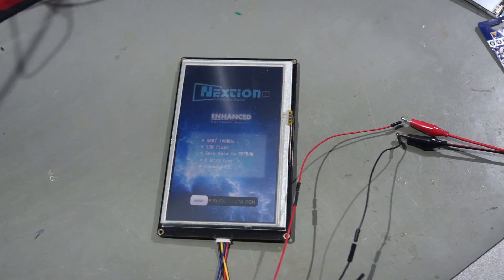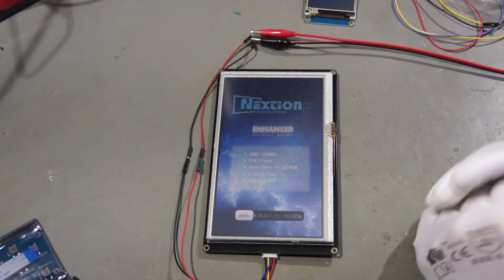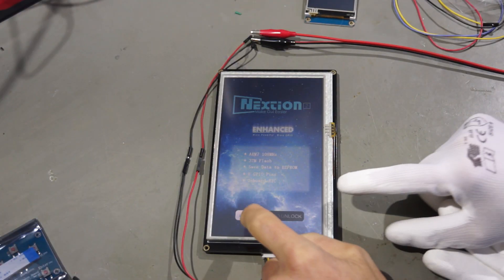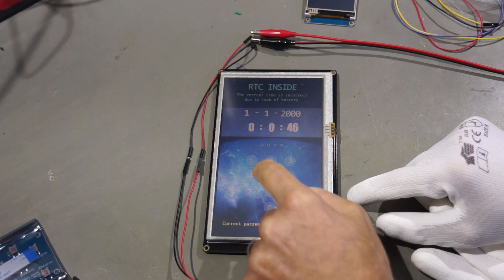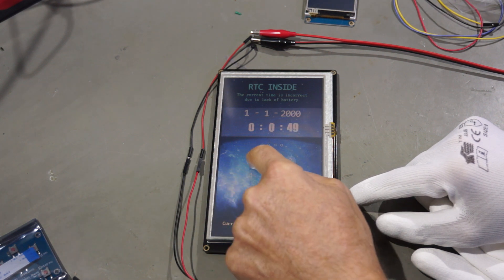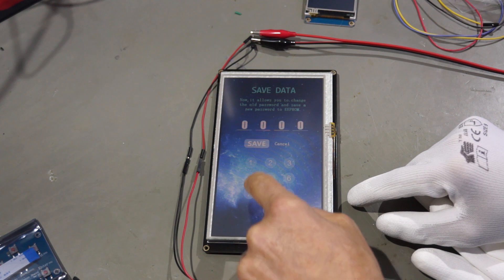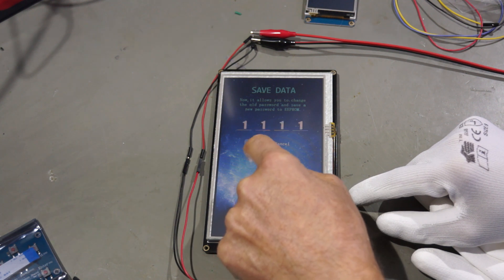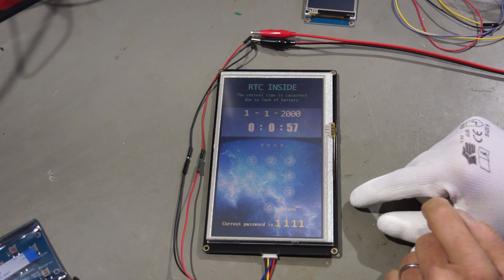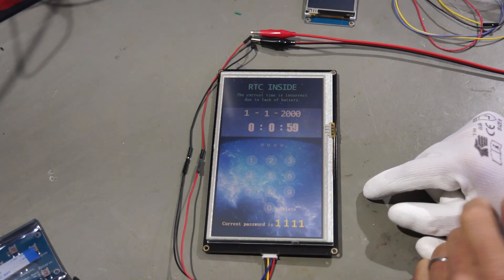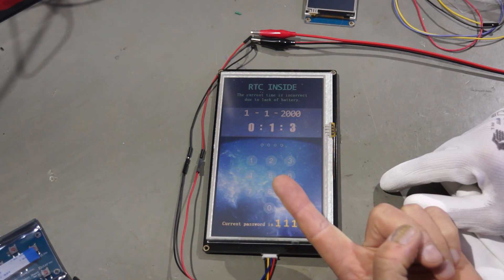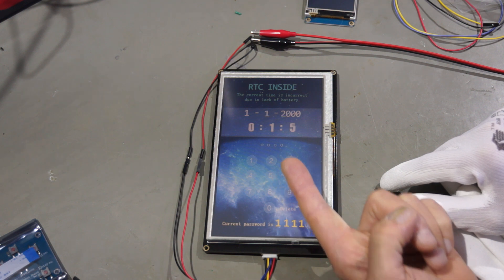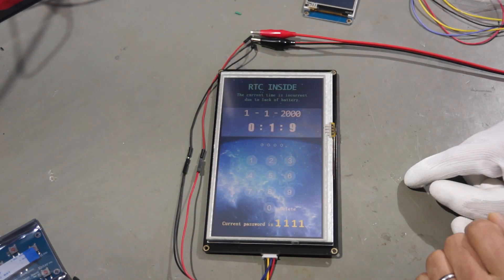Now we want to see whether it is worthwhile to pay a premium for the enhanced version. Let's try this one out. It works exactly the same. And I can again save the new password. Of course it is much nicer here because the relationship between my finger and the display size is much more convenient on the large one than on the small one.